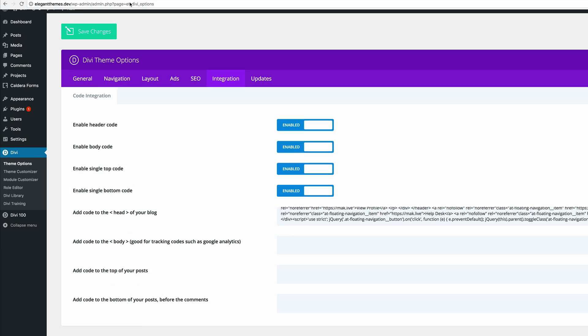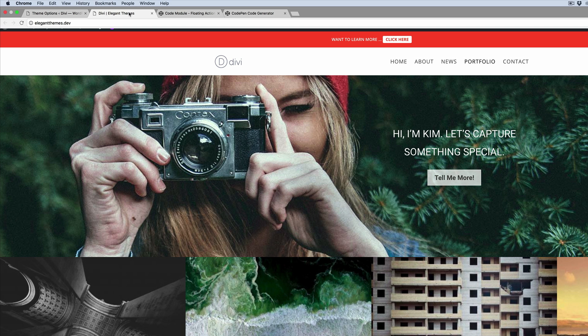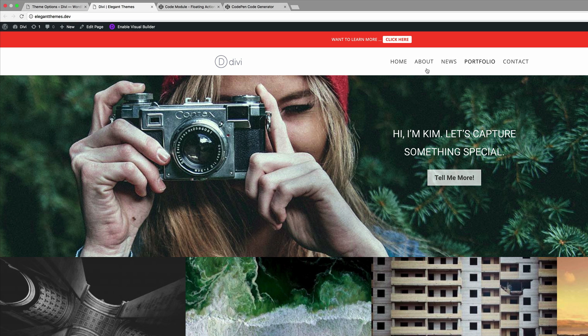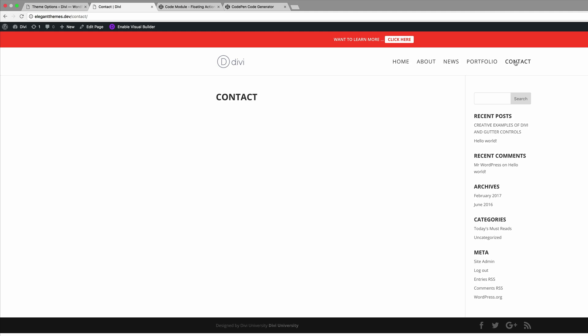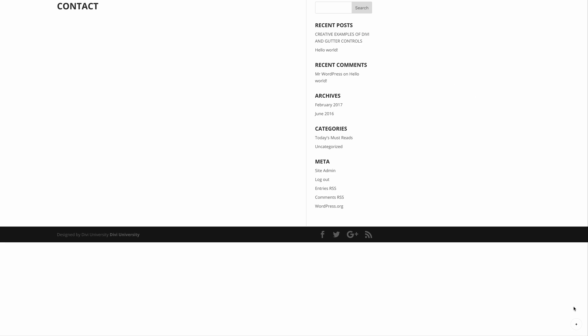Now this is going to be applied site-wide. If we go to a different page like for example the contact we can see now it's also there.